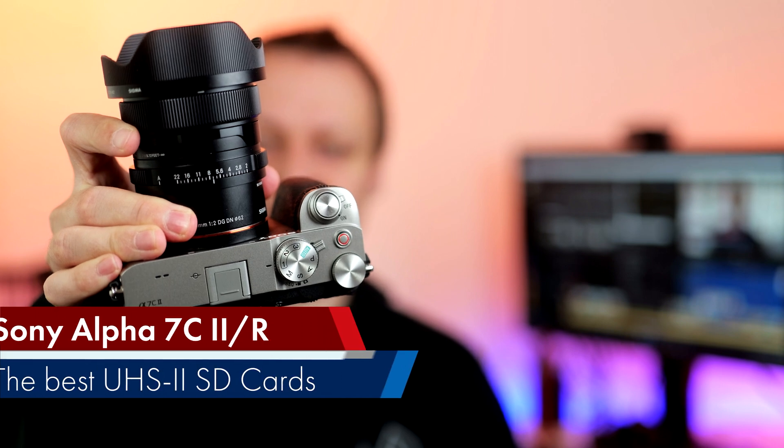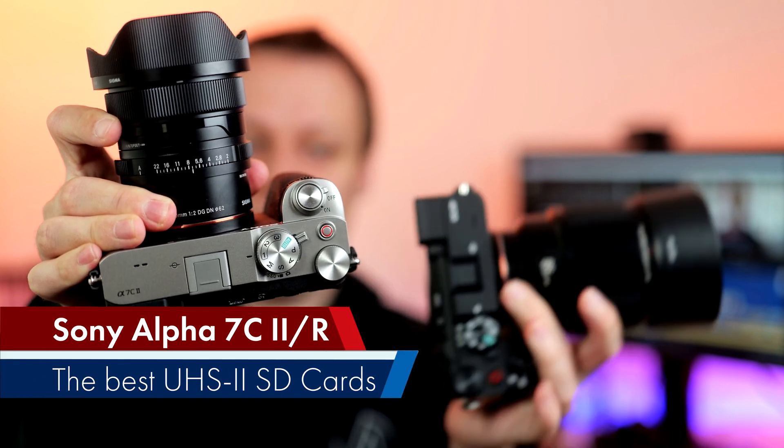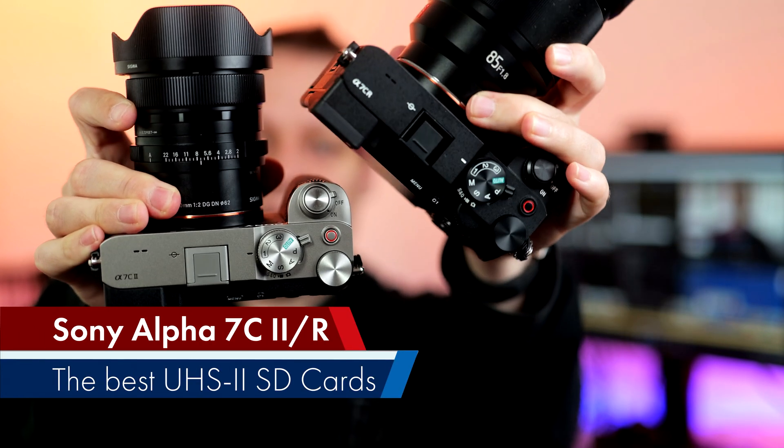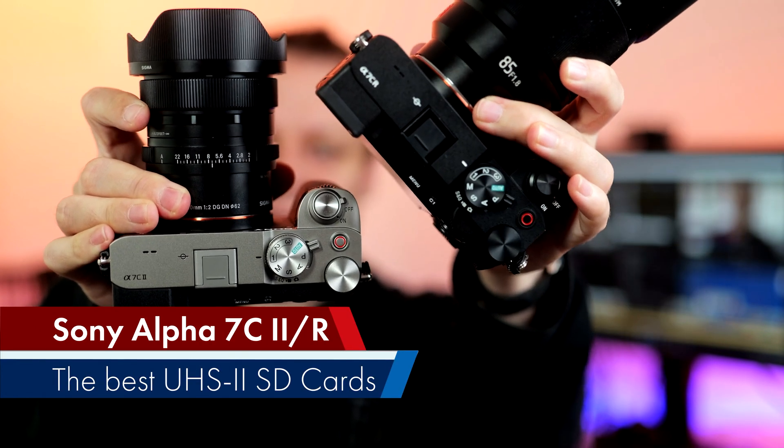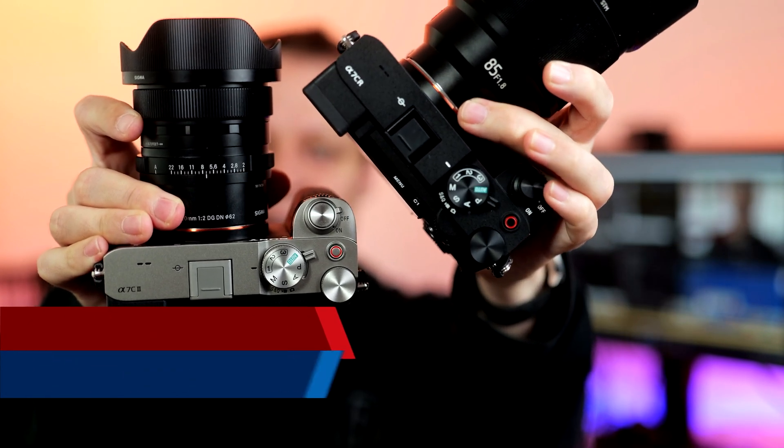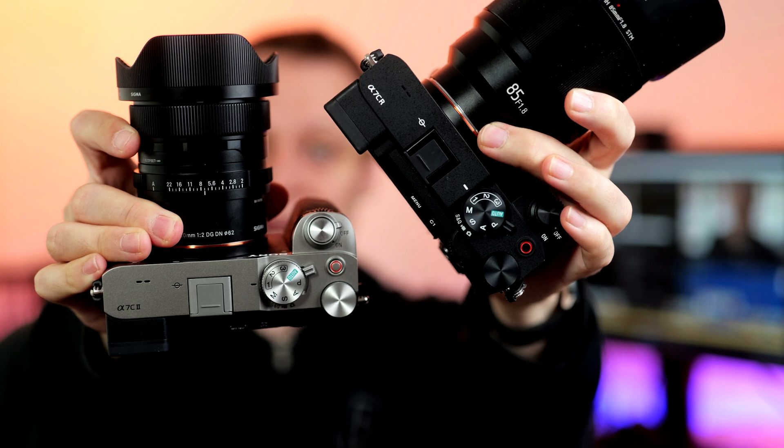In today's video, which memory card to choose for the brand new Sony Alpha 7C II or Sony Alpha 7C R respectively. So stay tuned!